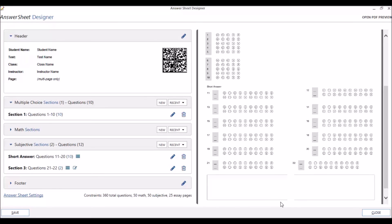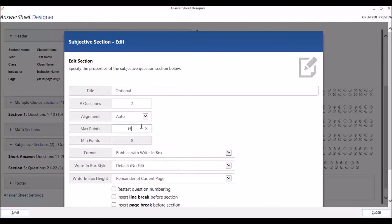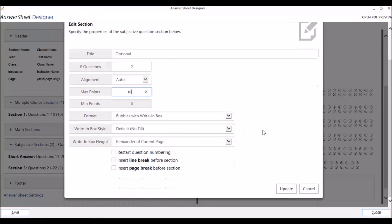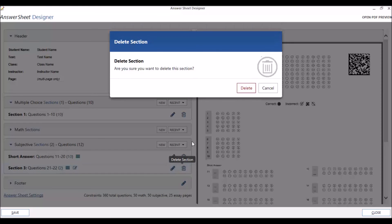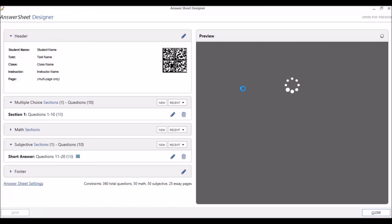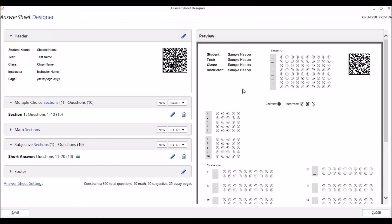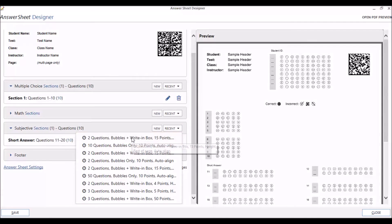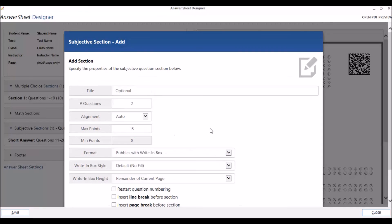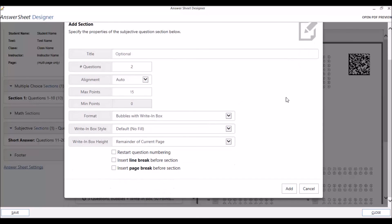You can edit, delete, and re-add subjective sections in the same way as multiple choice and math sections. At any point, you can go back and edit a section by clicking on the pencil icon next to that section, making your changes, and clicking on the Update button. You can delete an unwanted section by clicking the trash can icon next to the section that you want to delete, and then clicking on Delete. Finally, you can add recently created sections by going to the Recent drop-down menu, and clicking on the question style that you desire to replicate. Then click on Add.